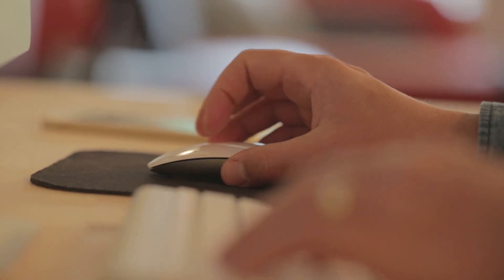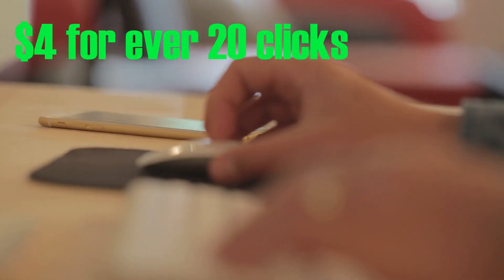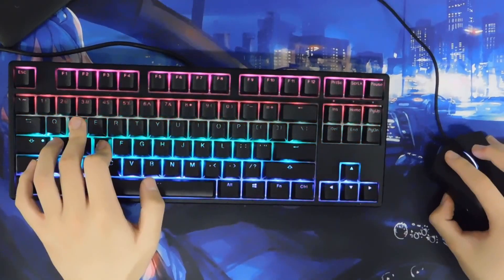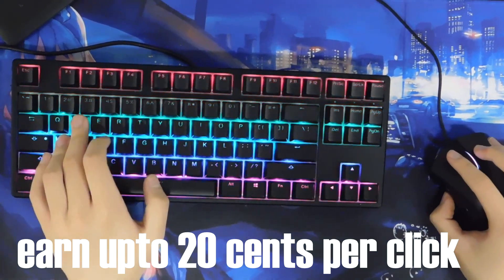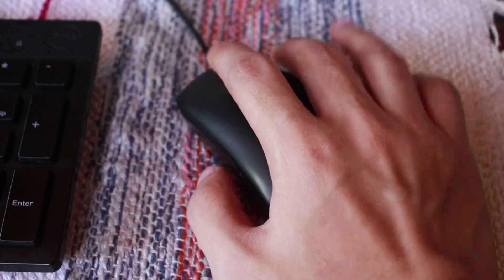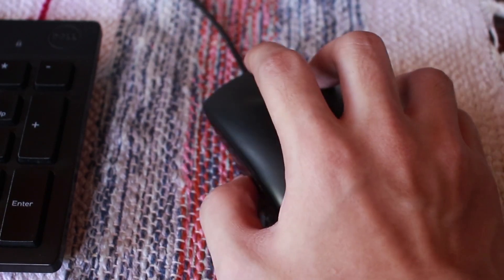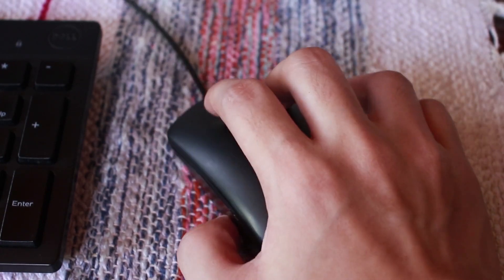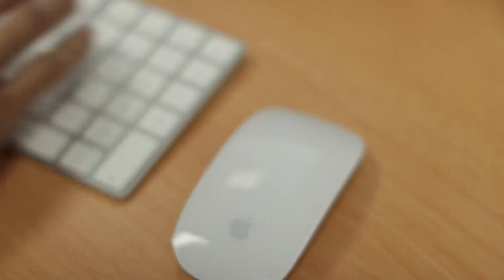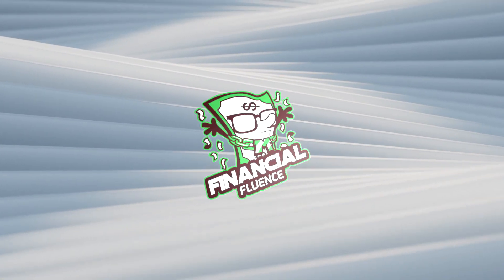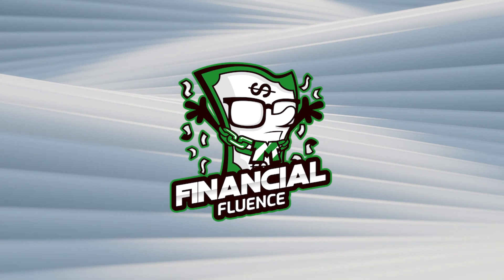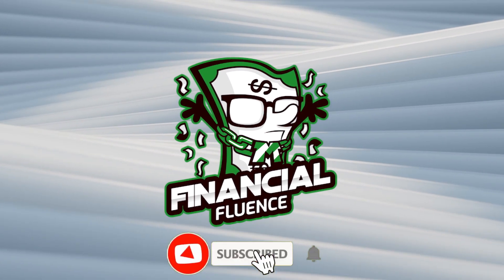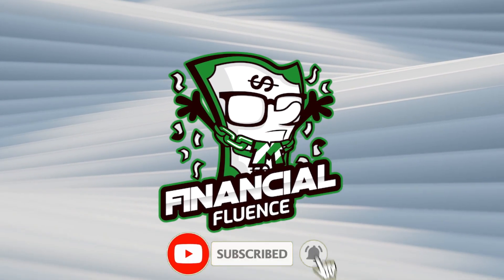I'll show you a new way to make money in which you can earn $4 for every 20 clicks. You can earn up to 20 cents per click and get paid for every click you drive. Additionally, you can earn up to 20 cents per visitor. Hello and welcome to Financial Fluence. In this video I'll teach you how to earn money by just clicking.